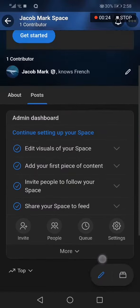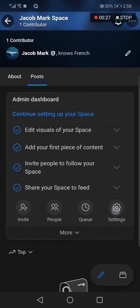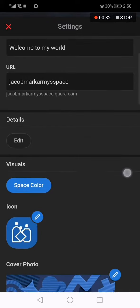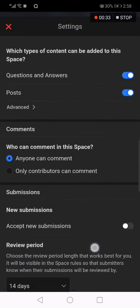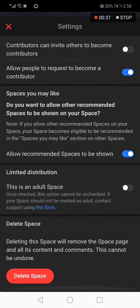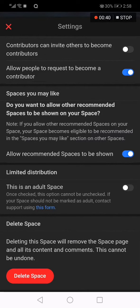All you have to do is scroll down and click on the settings option. It will take you to this page. Now scroll down until you find the delete space option. You can just click on it and you will be able to delete it — easy and fast, in less than one minute.